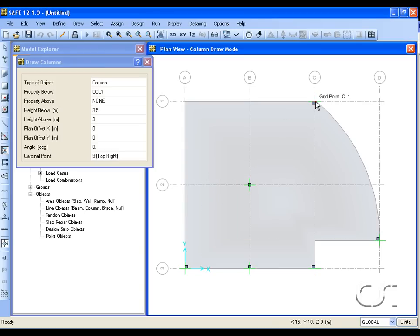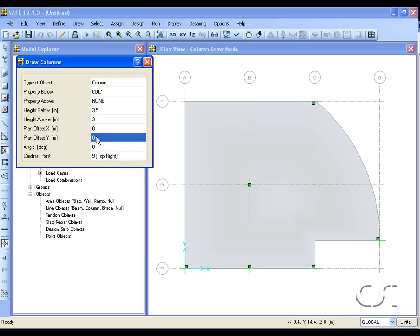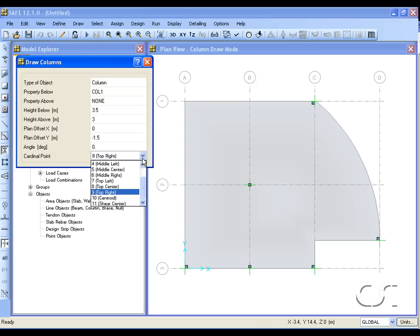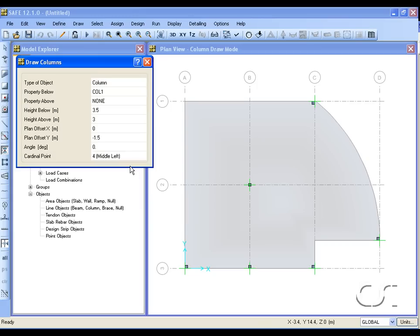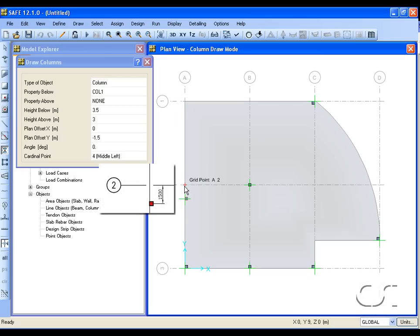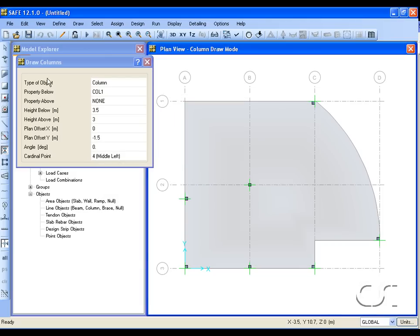Next we will draw the columns that are offset from the grids. Set the plan offset Y to minus 1.5 meters and the cardinal point to middle left, and click at A2. This draws a column one and a half meters below where we clicked. Leave the draw mode.